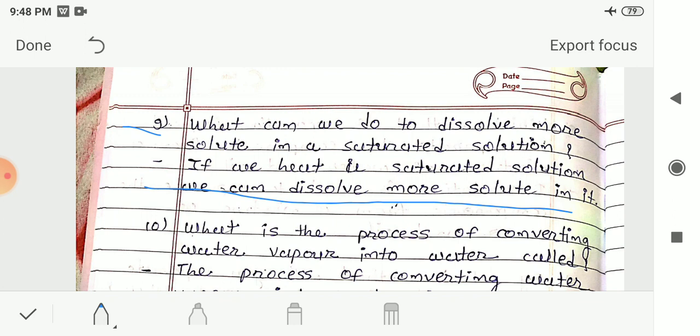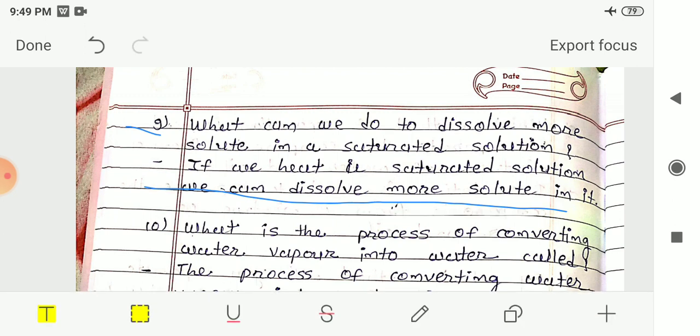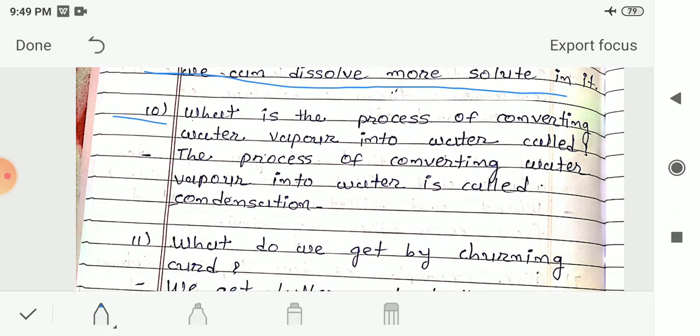If we heat a saturated solution, more solute can be added and it will dissolve. For example, if we have a saturated solution of salt and want to dissolve more salt, we heat or boil that saturated solution. Question 10: What is the process of converting water vapor into water called? Answer: The process of converting water vapor into water is called condensation.